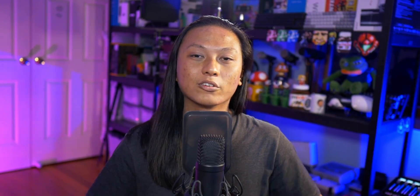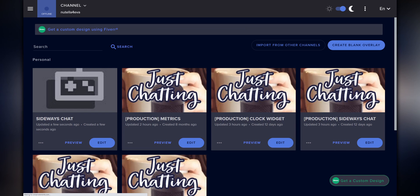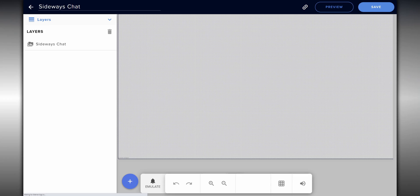And finally, the widget you guys have been waiting for is the sideways chat widget. This is another creation by Mr. Boost — this guy is like the Mr. Beast of Stream Elements widgets. There will be another link in the description box. It's going to install yet another overlay to your Stream Elements account. This widget only works on Twitch and Mixer — it doesn't work on YouTube and Facebook, unfortunately.